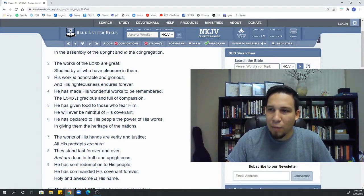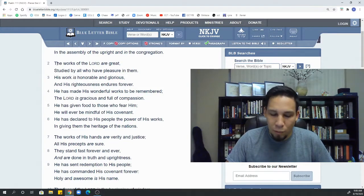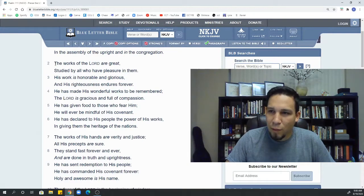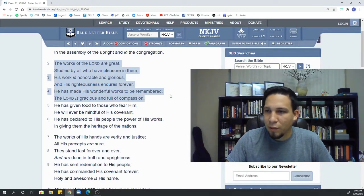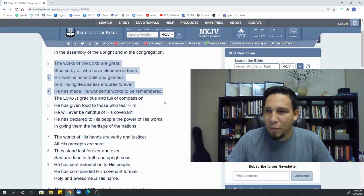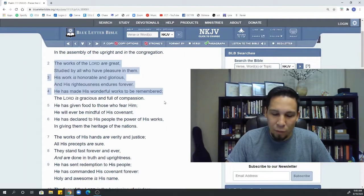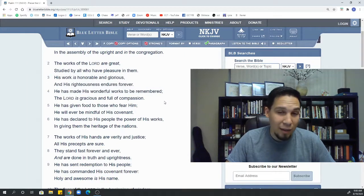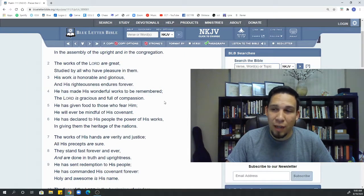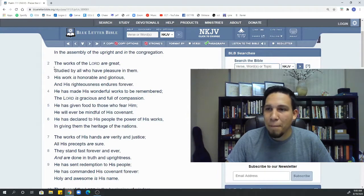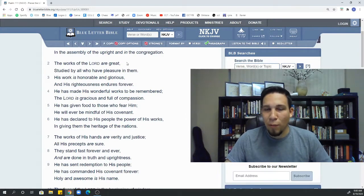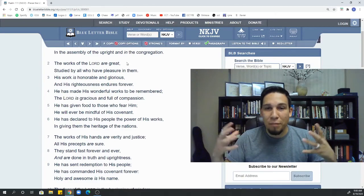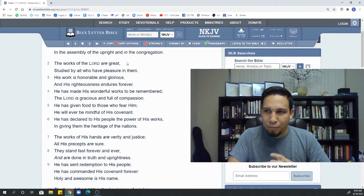So what's going on here? We're talking about all of God's work. And really from 2 through 4a, we kind of get what God's works are like. And through the rest, we kind of get what God is like. The works of the Lord are great. They're huge. They're big. They're important. They're powerful.